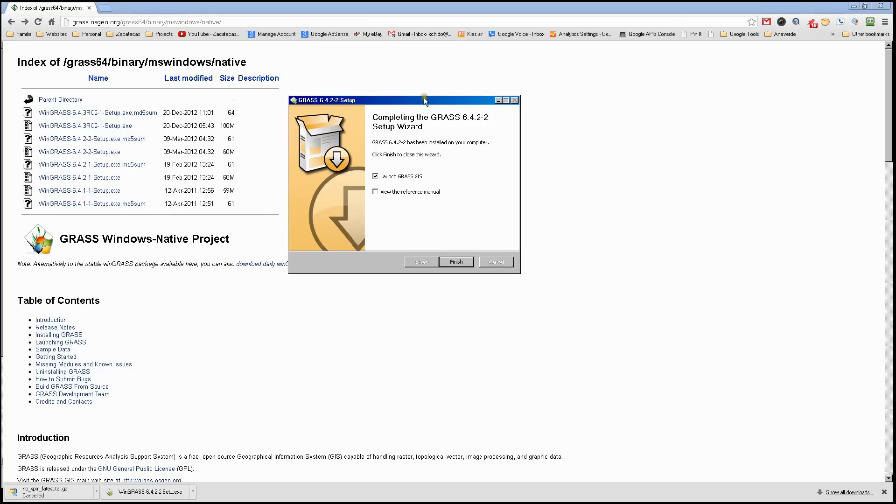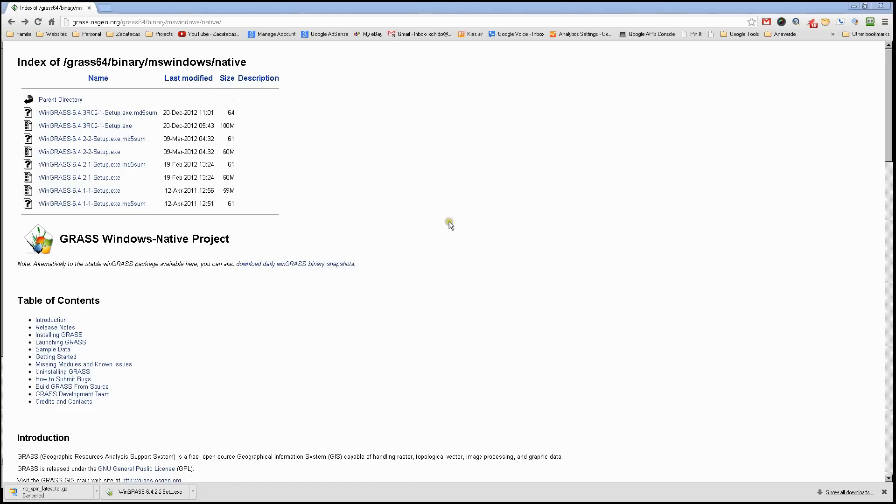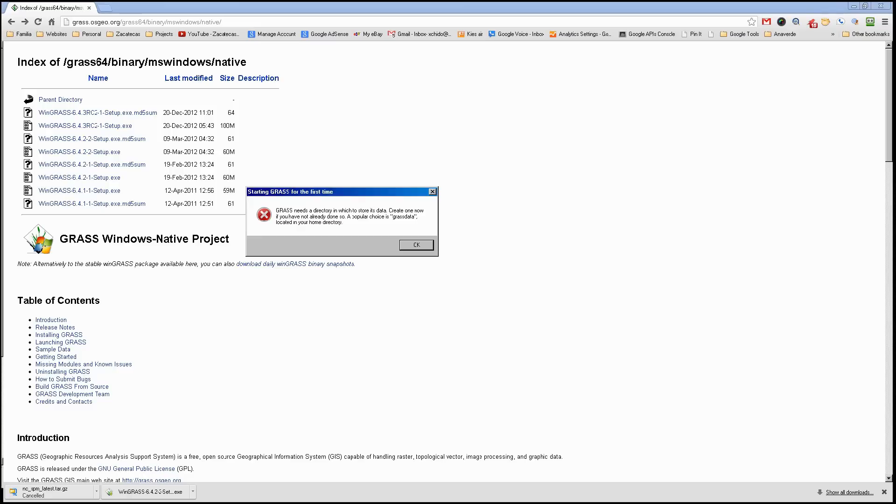There's one more step we'll need to do. We'll click finish and it will open the software. It will ask you for a little bit of information. GRASS needs a directory in which to store its data. Create one now if you have not already done so. A popular choice is grass data.